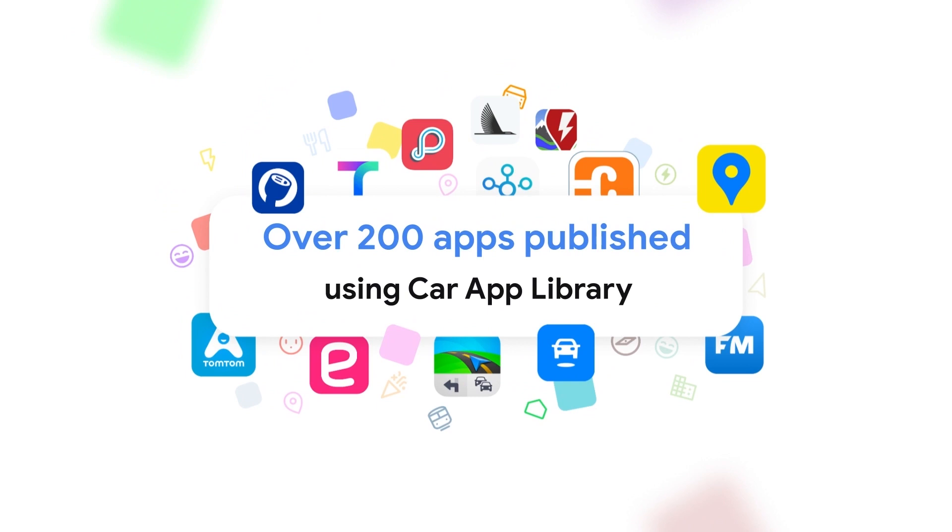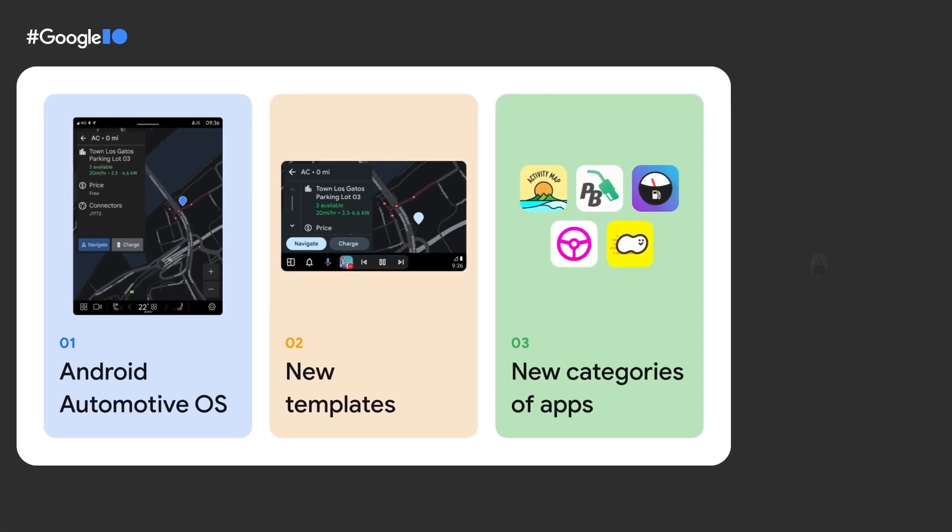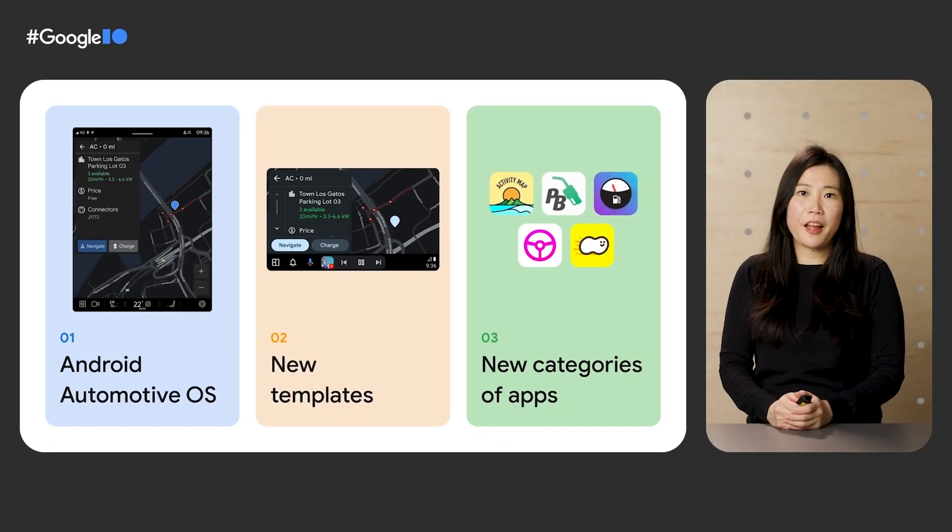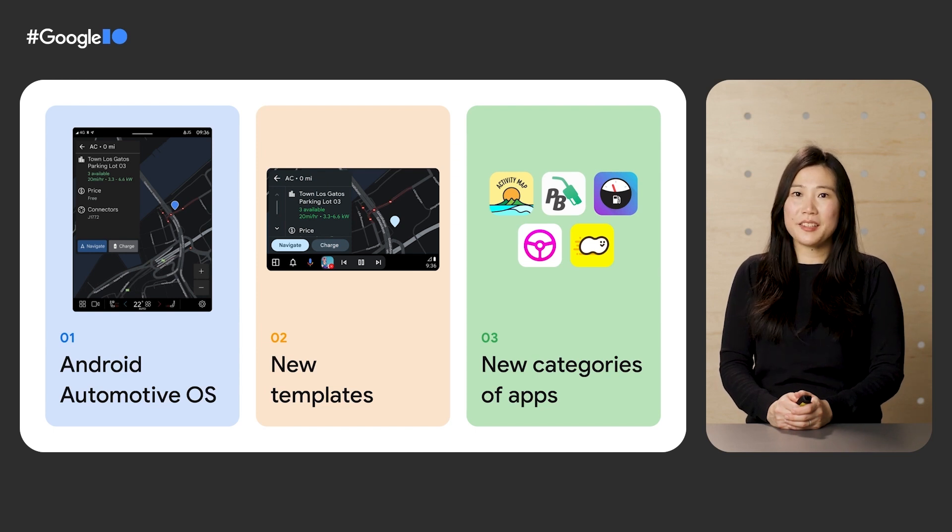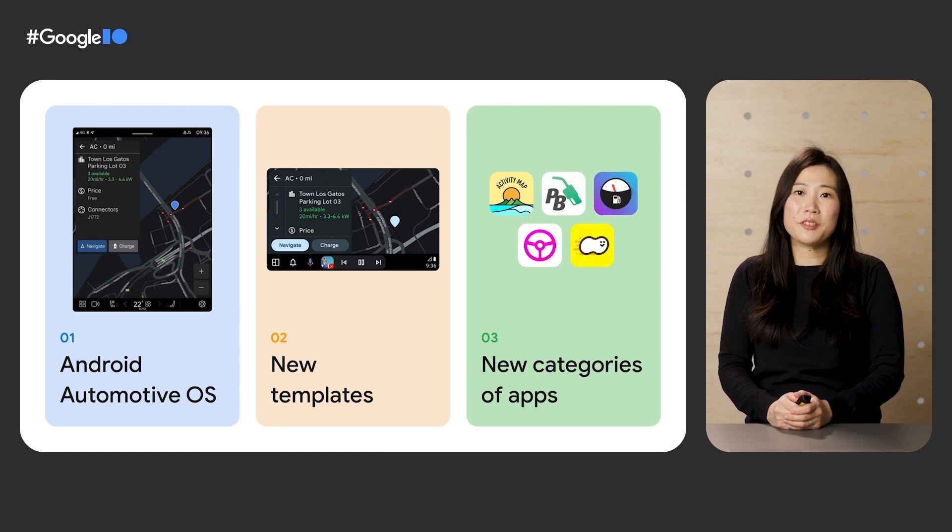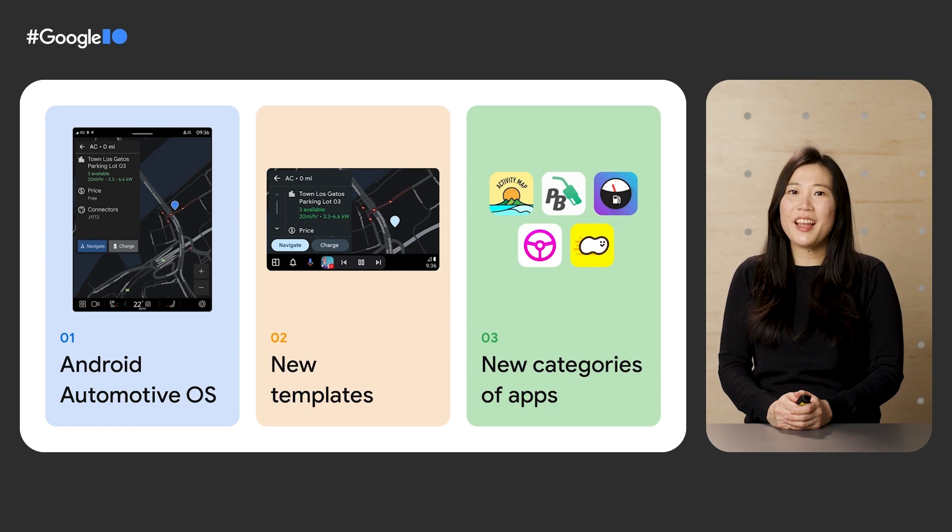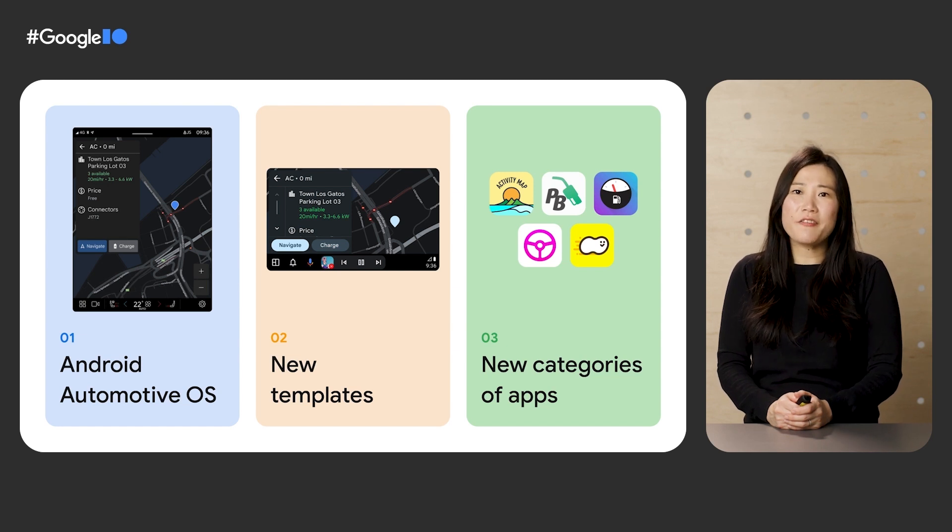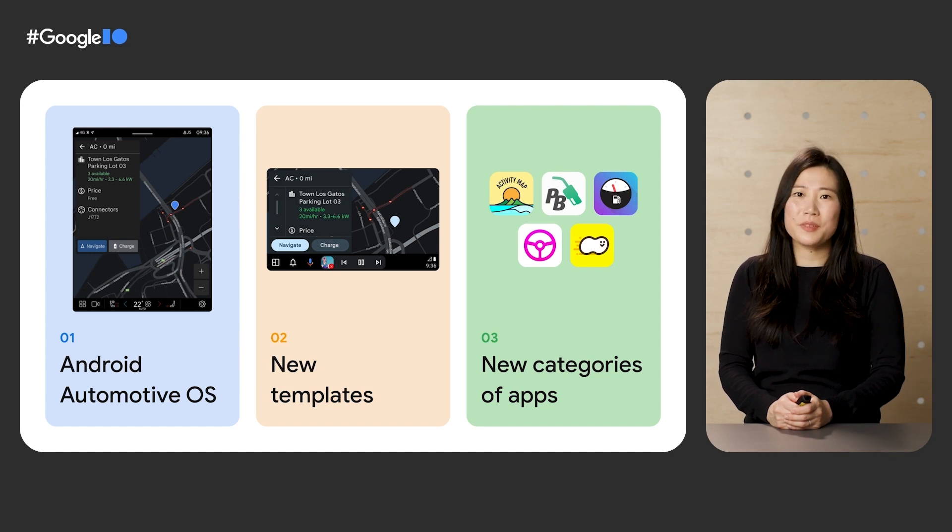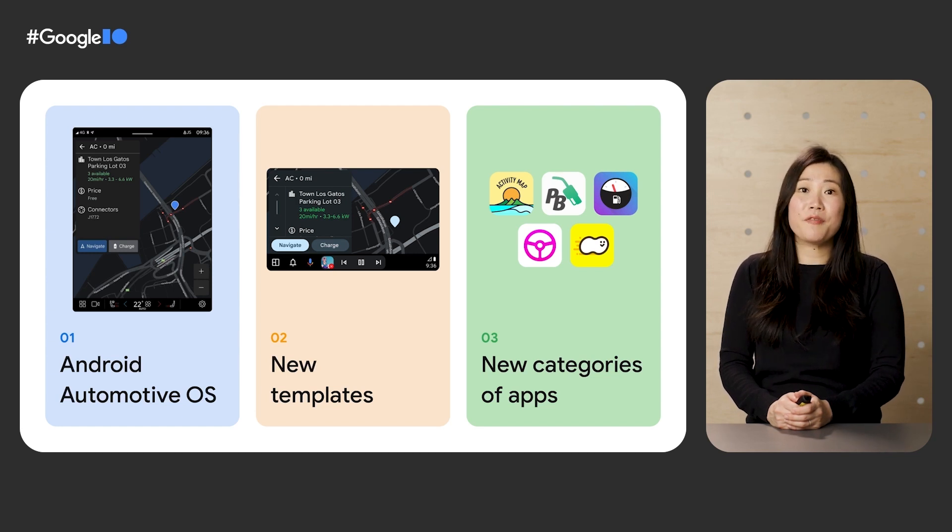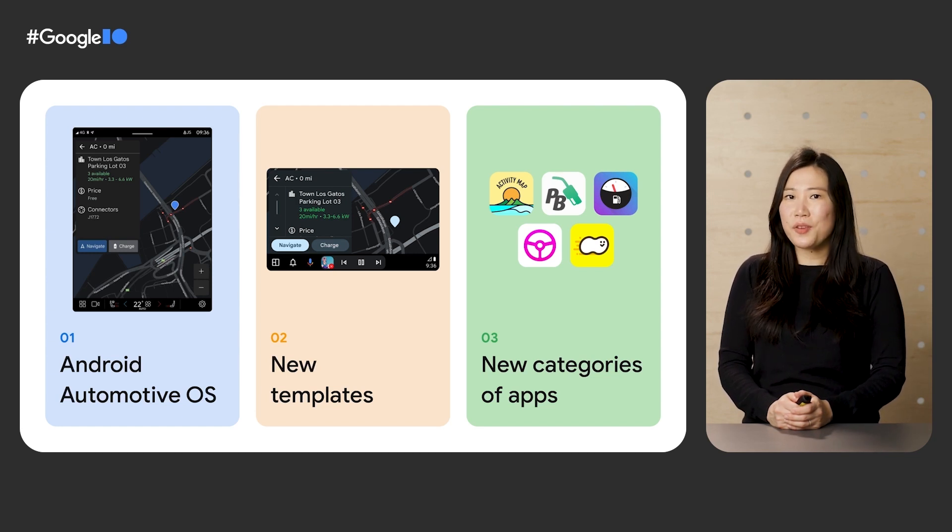To date, we've seen strong adoption of the Car App Library, with over 200 parking, charging, and navigation apps published thus far. Without you, none of this momentum would be possible. Many of the apps published have been on Android Auto, so we're happy to share new updates to make it easier to bring these apps to Android Automotive OS. Now all developers can publish supported apps directly to production on both platforms, and we've released new design guidelines to help you along the way. Drivers of select Volvo and Polestar cars with Android Automotive OS can already experience new parking, charging, navigation apps today, and they'll be available in more cars in the near future.